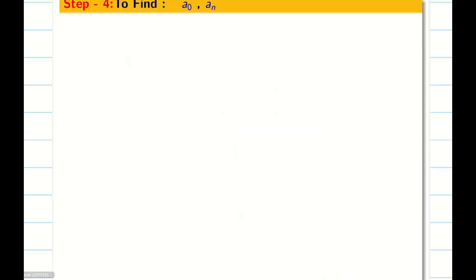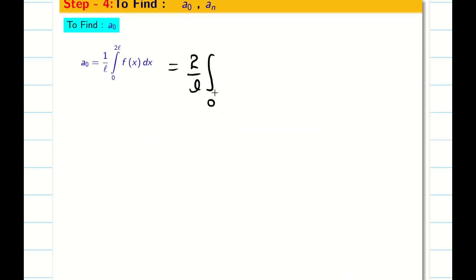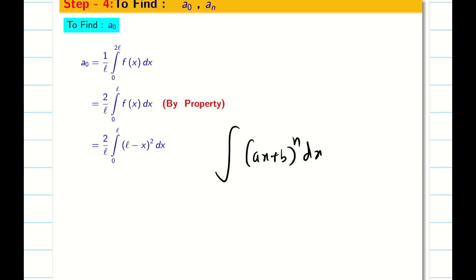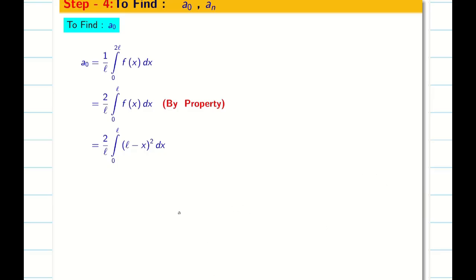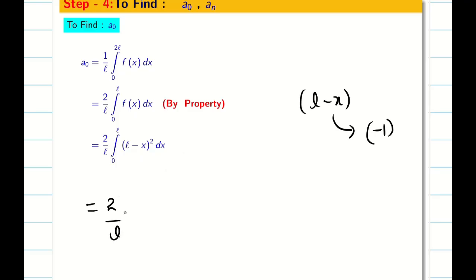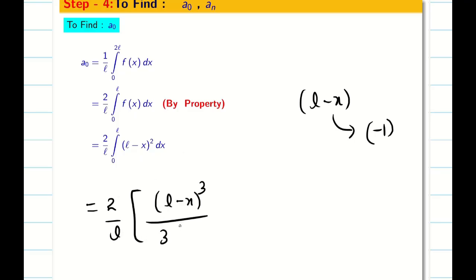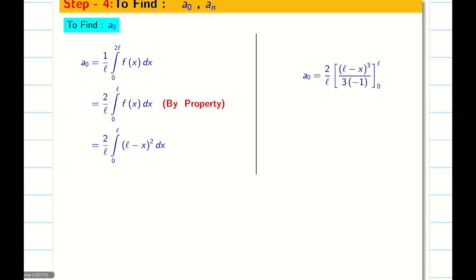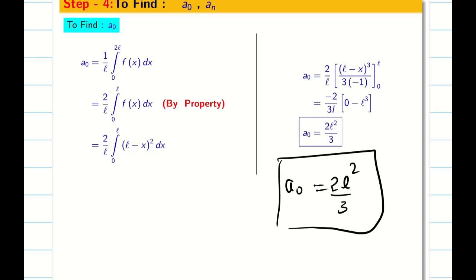Our task now is to find a₀ and aₙ. By the property, a₀ = (2/L)∫₀ᴸ (L − x)² dx. Using the formula ∫(ax + b)ⁿ dx = (ax + b)ⁿ⁺¹ / (a(n+1)), the integration gives (2/L) · [(L − x)³ / (3 · (−1))]₀ᴸ = −(2/3L) · [0 − (−L³)] = −(2/3L)(−(−L³)). Simplifying, a₀ = 2L²/3, and therefore a₀/2 = L²/3.